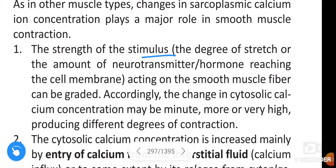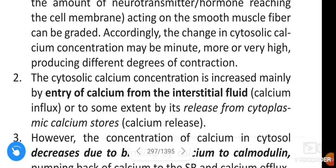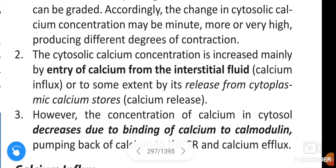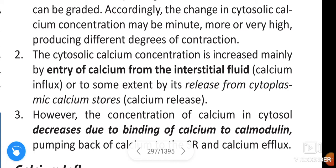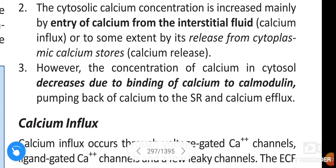The strength of the stimulus, the degree of stretch, or the amount of neurotransmitter or hormone reaching the cell membrane acting on the smooth muscle fiber can be graded accordingly. The change in cytosolic calcium concentration may be high, producing different degrees of contraction. The cytosolic calcium concentration is increased mainly by entry of calcium from the interstitial fluid (calcium influx), or to some extent by its release from cytoplasmic calcium stores (calcium release).